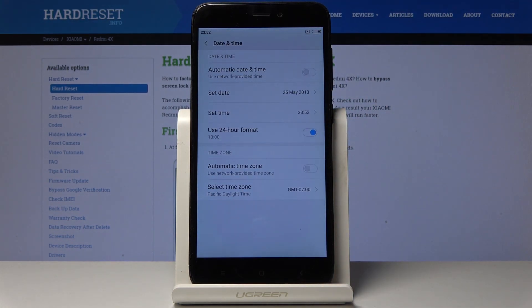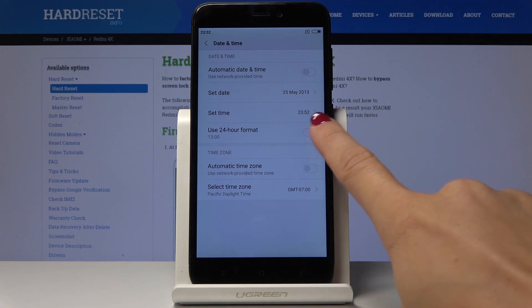You can also switch off 24-hour format clock by tapping on the switcher, and then you will have 12-hour format clock, the standard one.